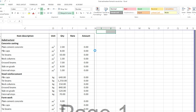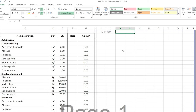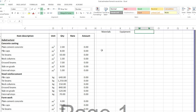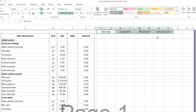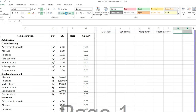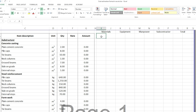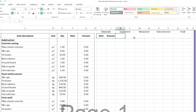Here I want to make the rate breakdown analysis. I want to start with materials, so here I'll put materials, and here equipment, and here manpower — these are the cost elements that we have — and here subcontractor. For each of these four cost elements, I have two columns, and then the last one will be the total. For each cost element I have rate and amount, even for the total as well.